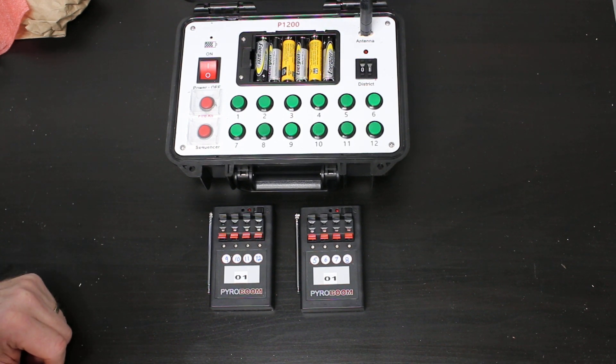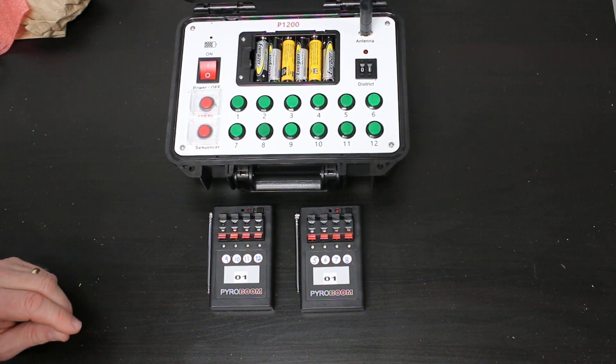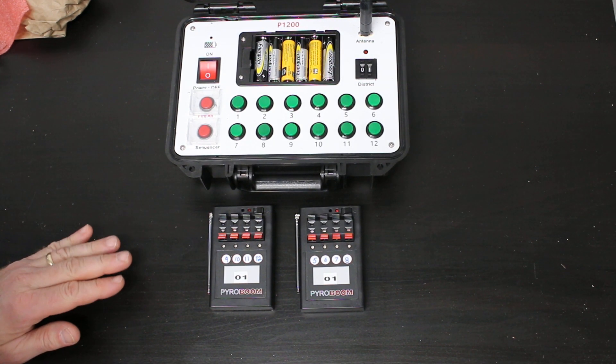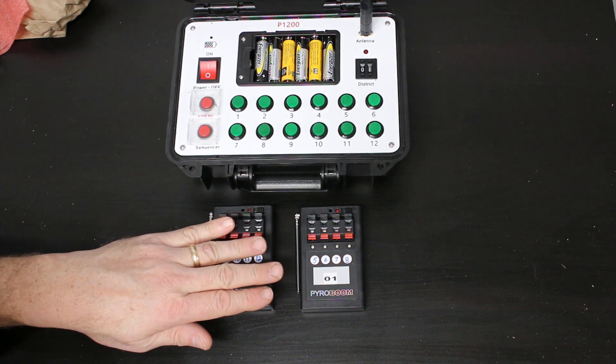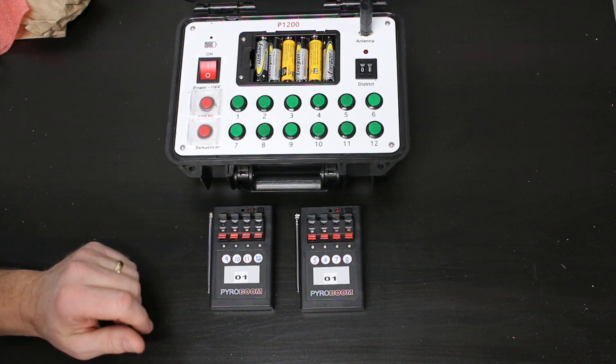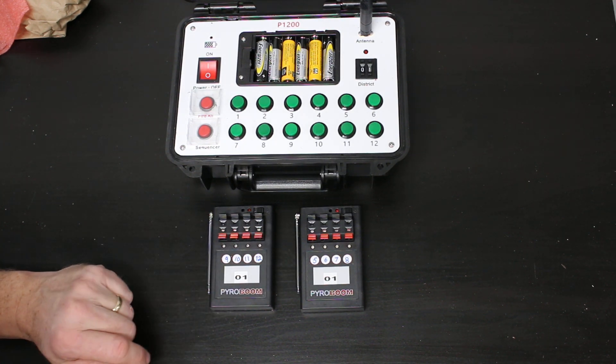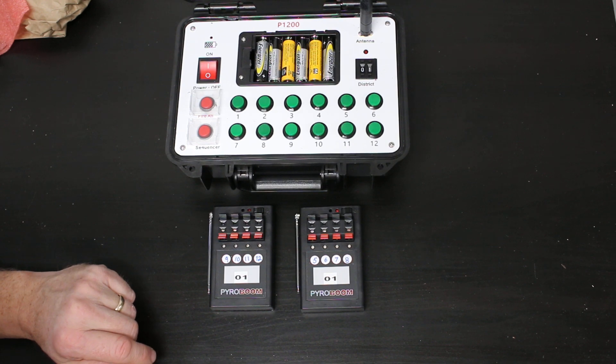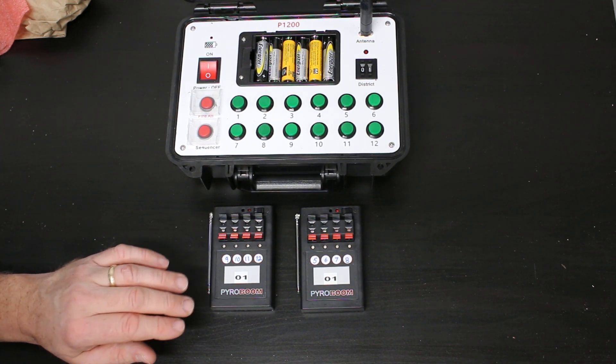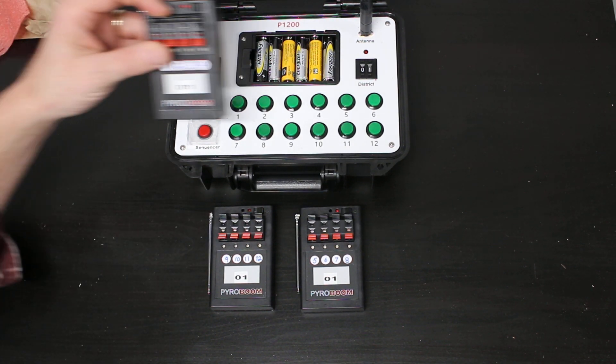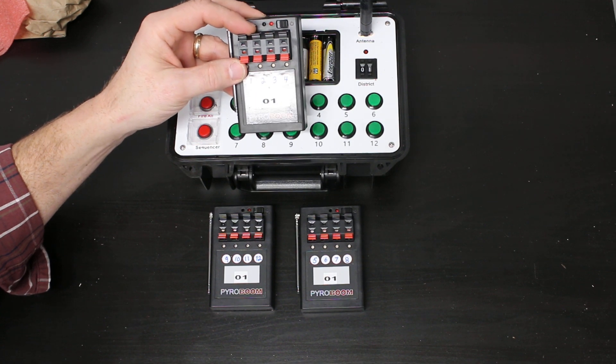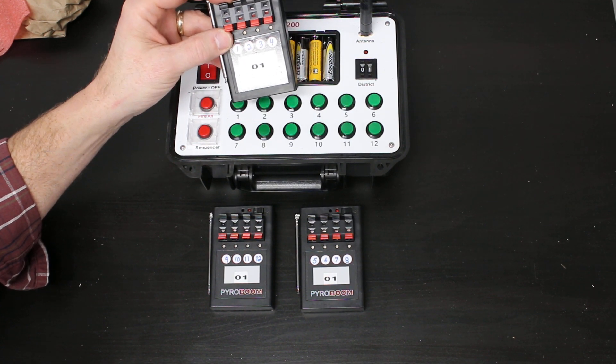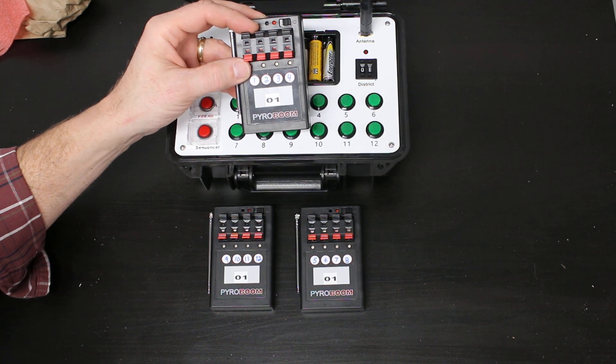Hello, this is Eric with PyroBoom. We want to talk about the P1200 and the P4 receivers or modules. This is a return from a customer who stated that his Q0 on district or bank 01, channels 1 through 4, he could program but those didn't work.